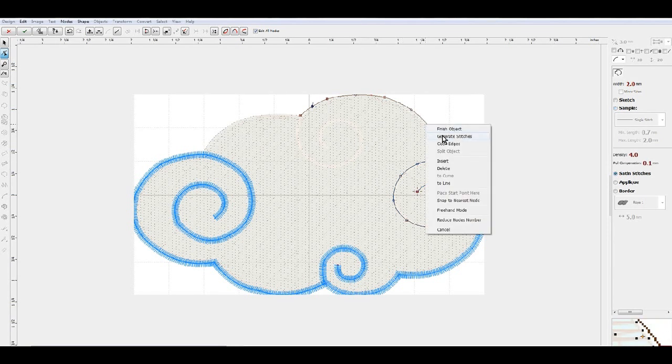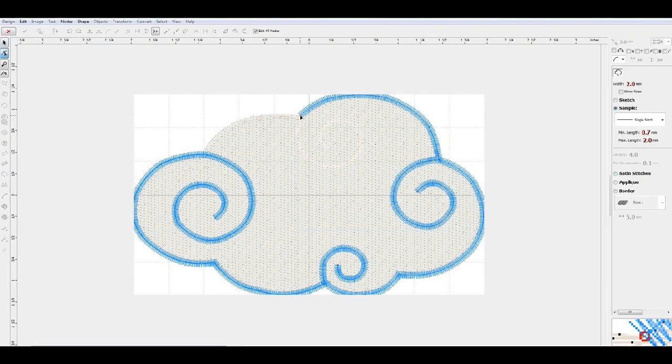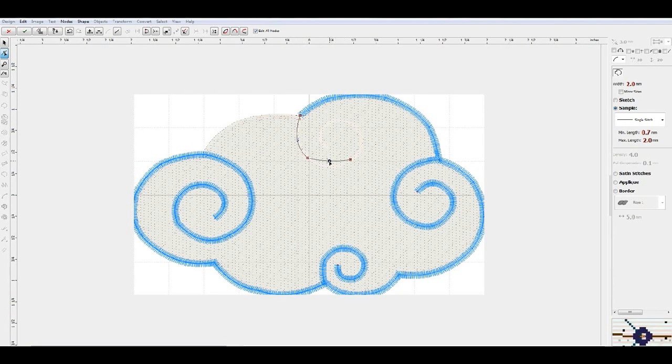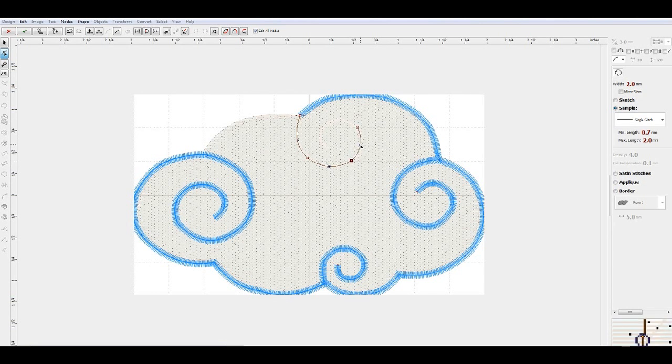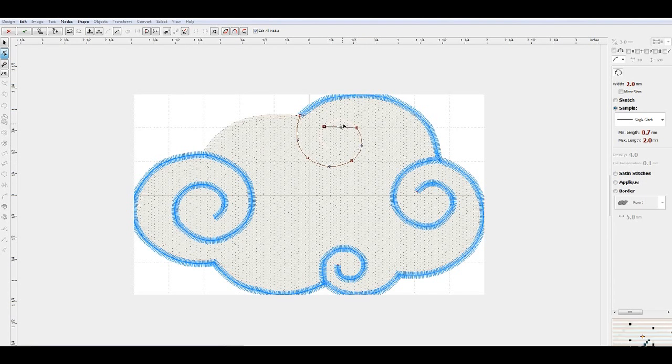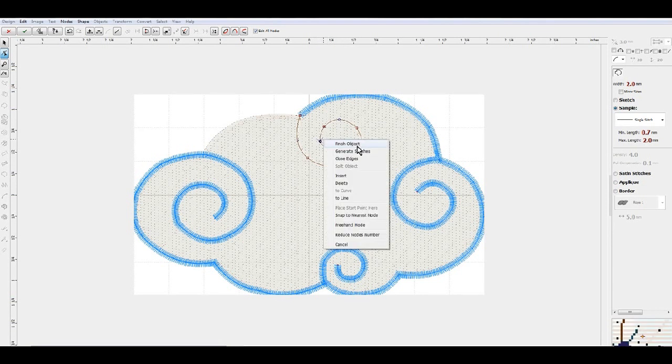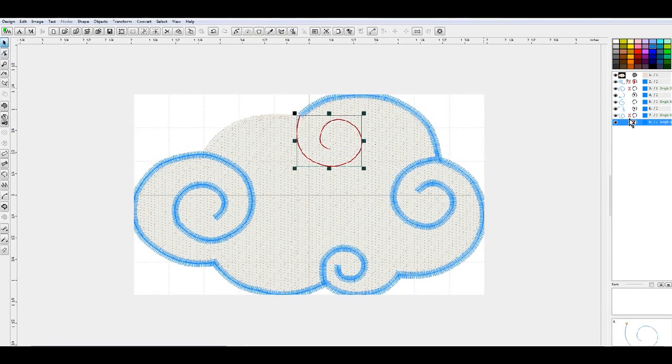We're going to make the satin stitches, generate our stitches. Then we're going to get on this end point, come down here, fill this in, try to smooth it up a little bit. Control B for the create backward path.